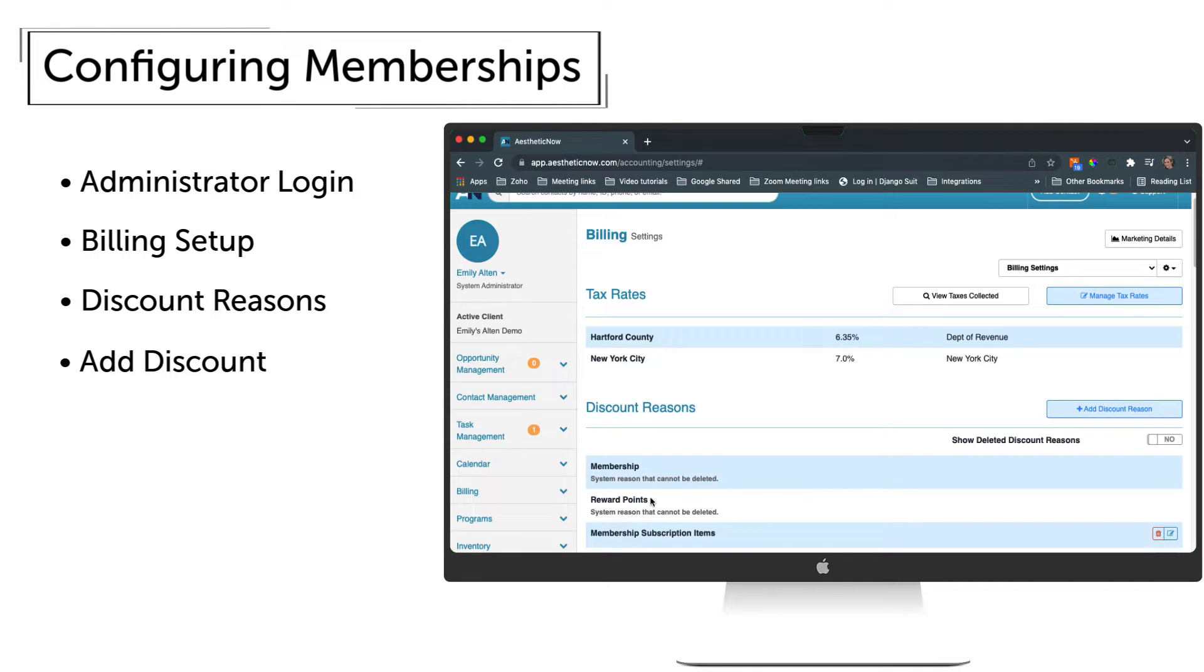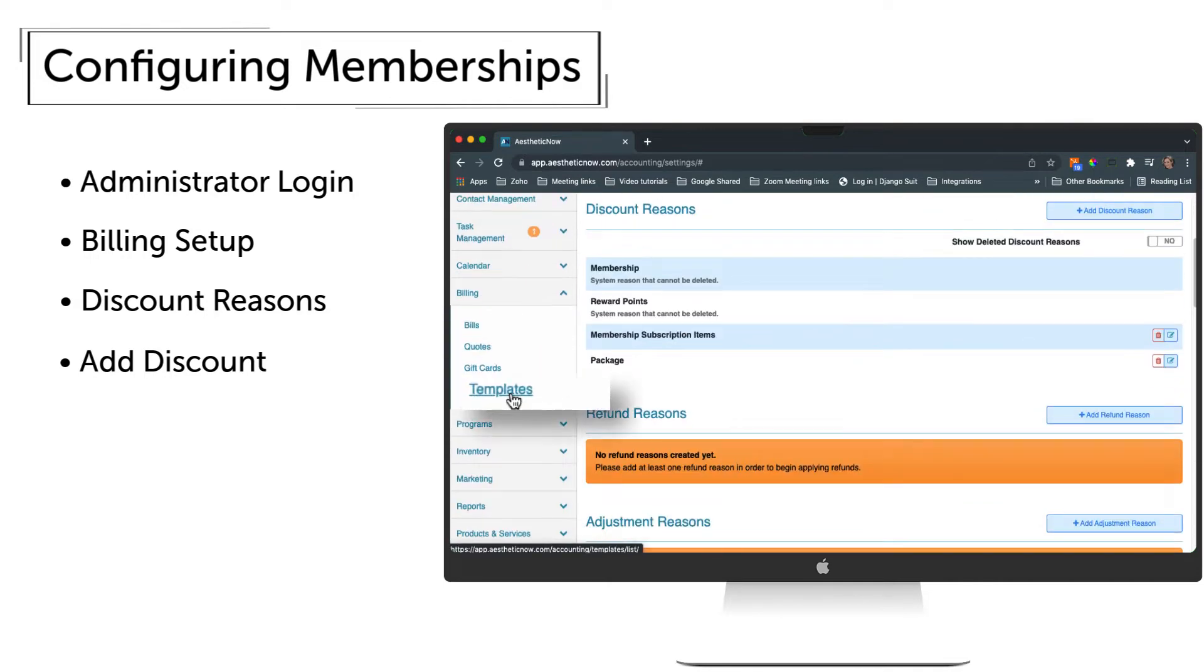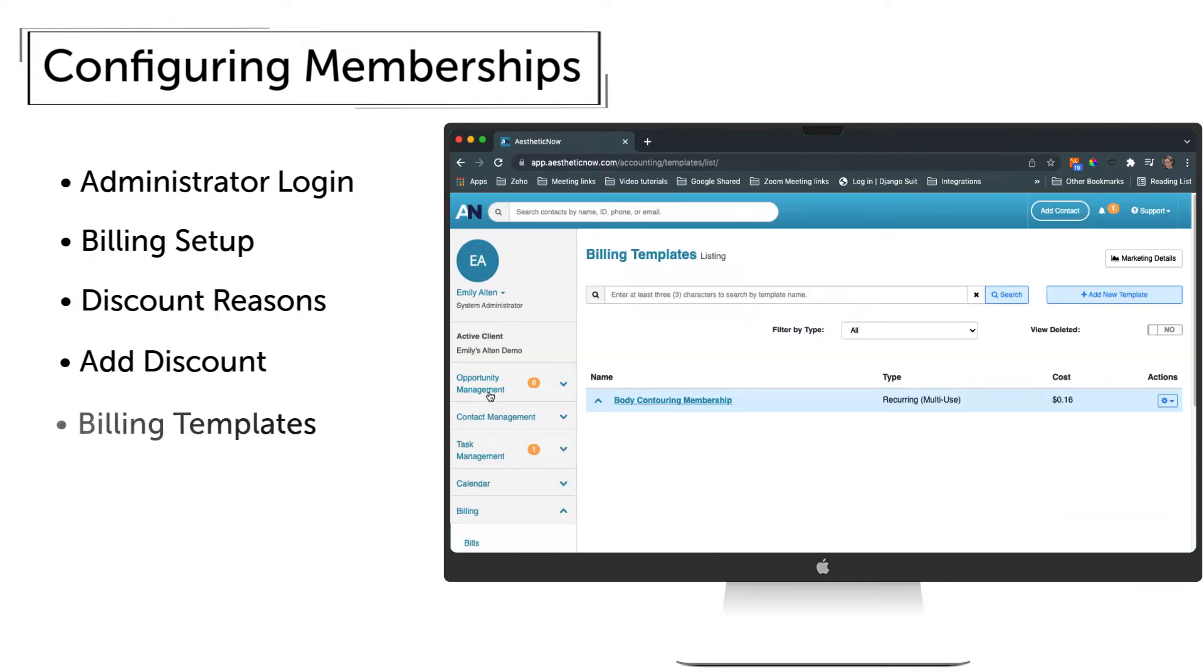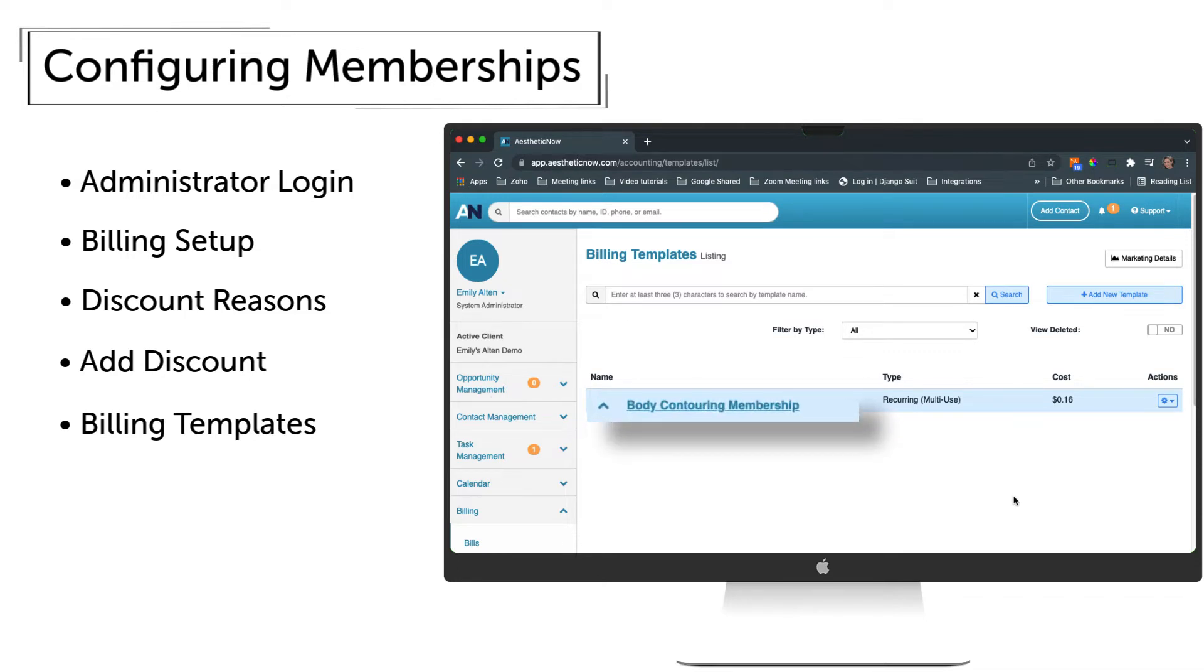Next, click Billing on the left side menu and choose Templates. In this example, we can see one membership is already configured for body contouring.